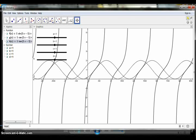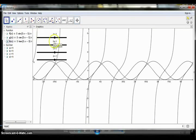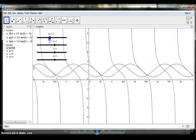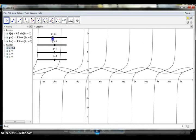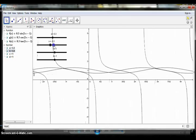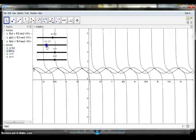Next, we're going to move the sliders — starting with A, then B, then C.